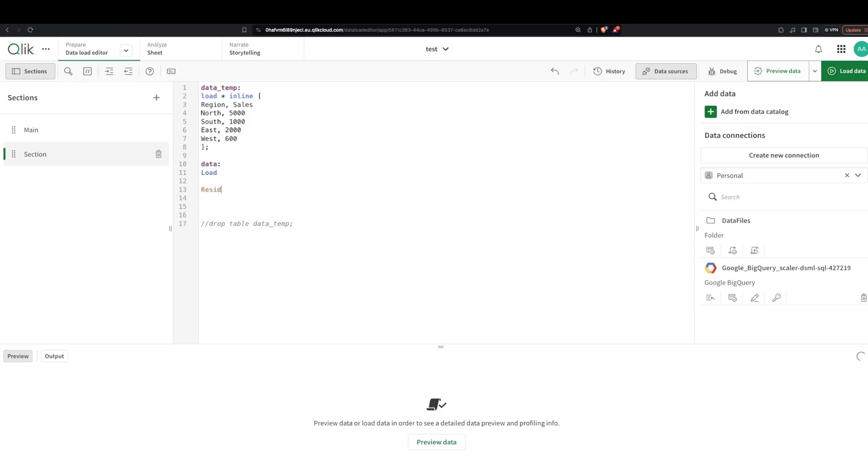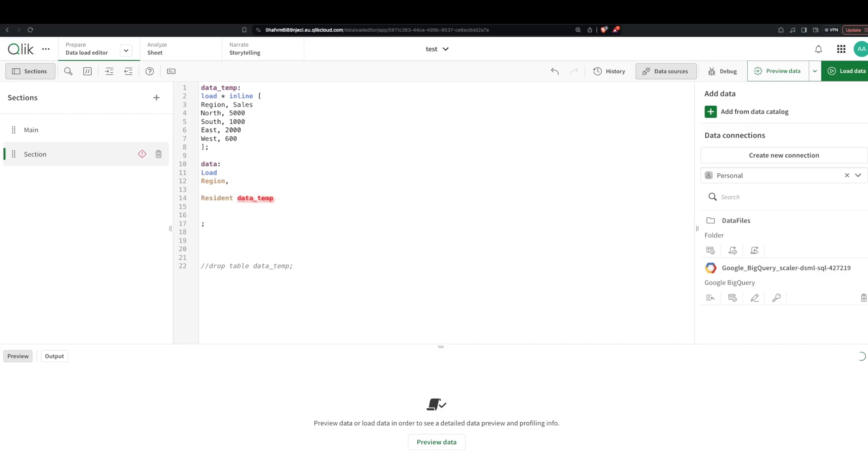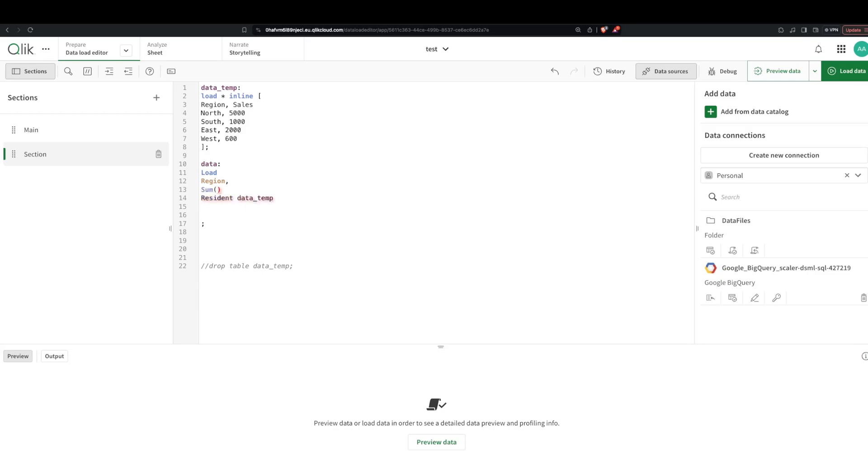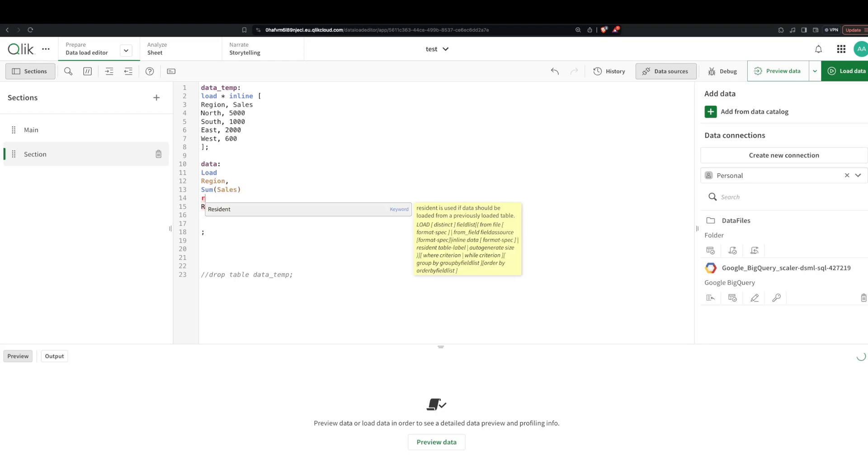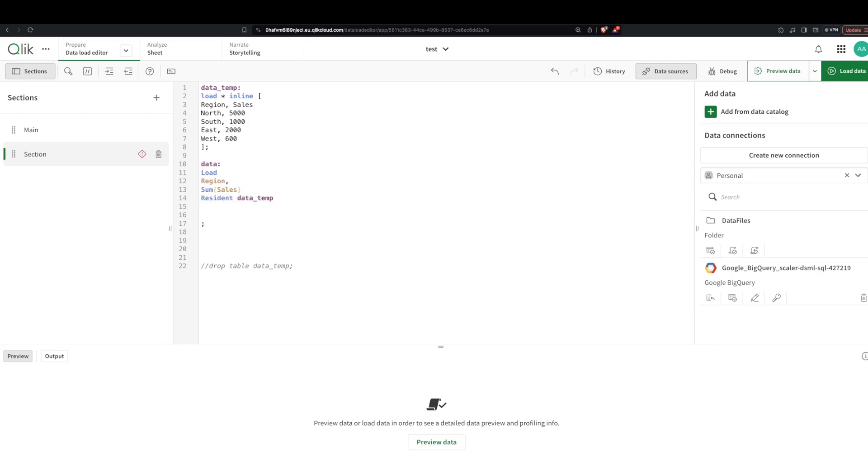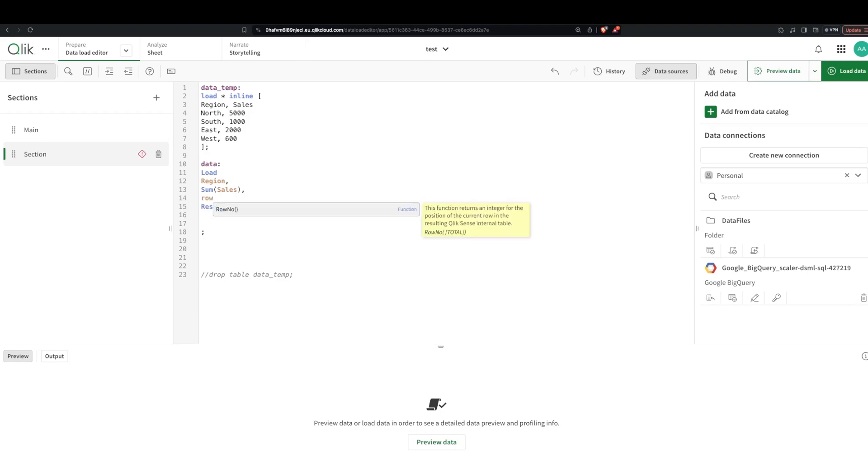So what am I loading? I want to load the region, I want to sum up the sales because it's the sum of sales. Then I actually want the row number for that summed for each of the value, so I'm gonna say row number.